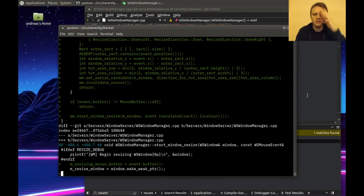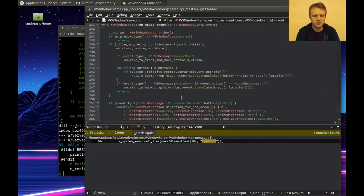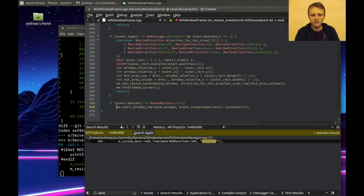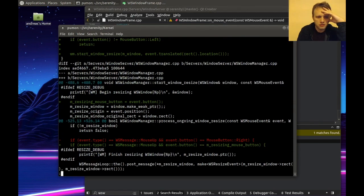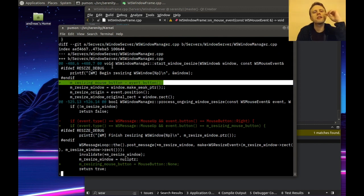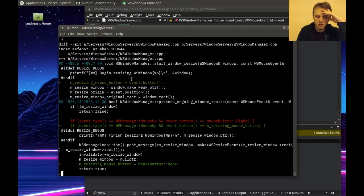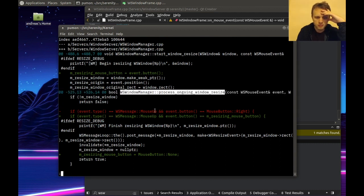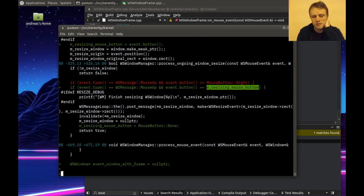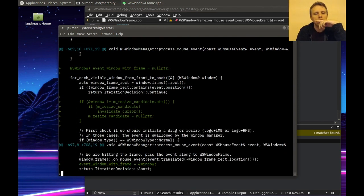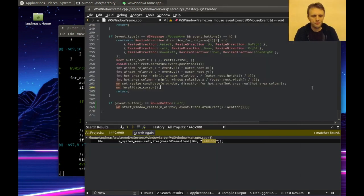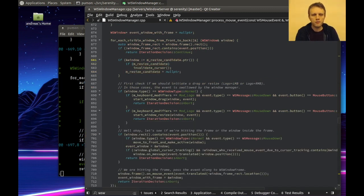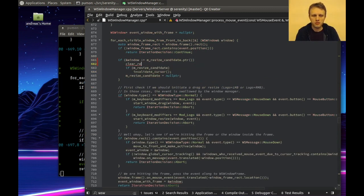We could write this slightly differently actually. This was the code that keeps track of which mouse button initiated the resize, so that we know which mouse up event to wait for. When processing the ongoing resize, whenever we see a mouse up from the button that initiated the resize, that's when we cancel the resize. And here we just clear the resize candidate.